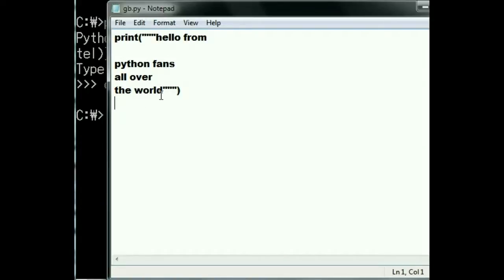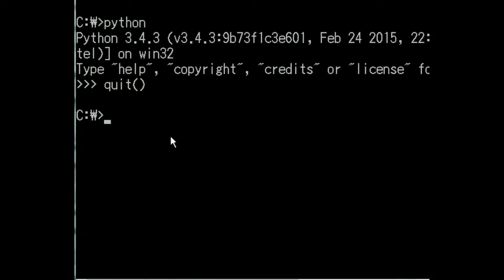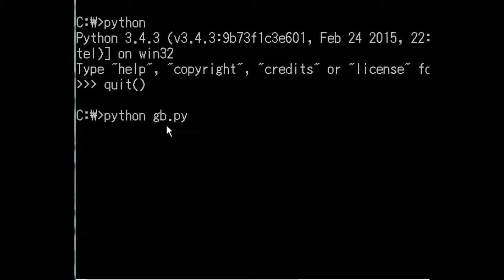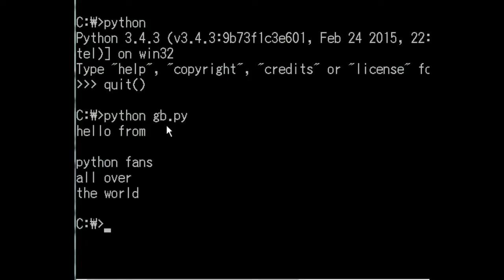All right, let's minimize this. Now let's start Python again. This time I'm going to key in python space and then gb.py. That was the name of that file. Let's hit enter and see what happens. Oh, and it ran the program!